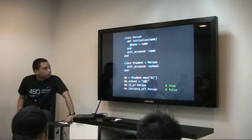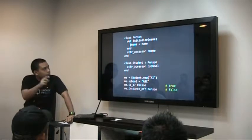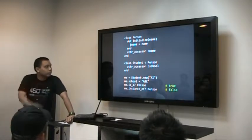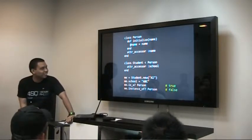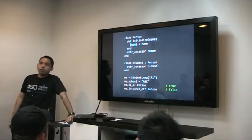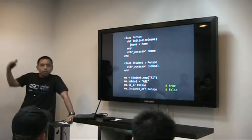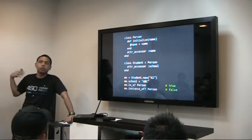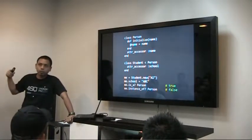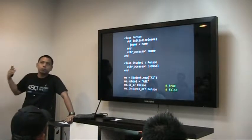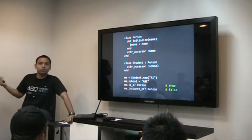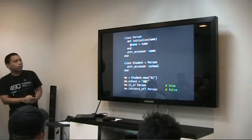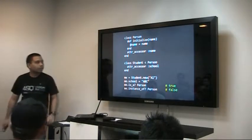I think I mis-copy-pasted this — I should have an example for modules, but I deleted the wrong slide. Anyway, there's also a concept called the module, where you can define a class-like object which contains variables and methods, but you can't instantiate it. You can call its class methods, and you can use include to include it in other classes.